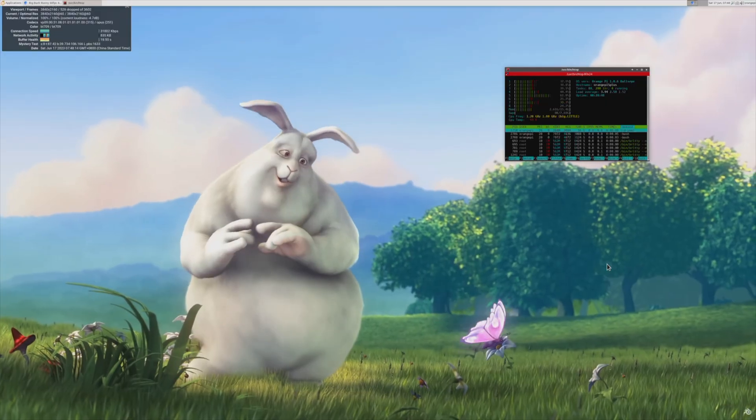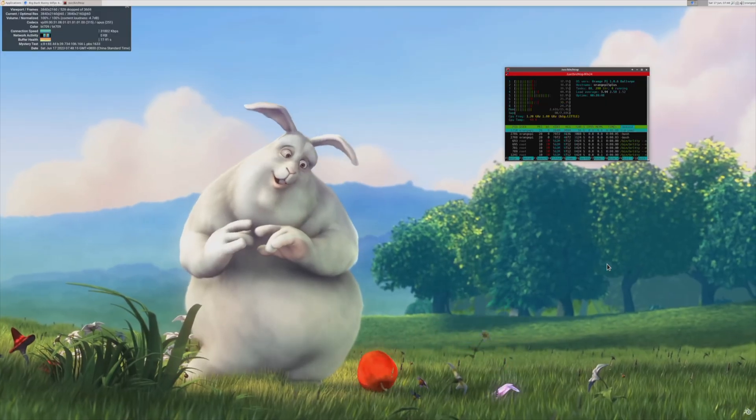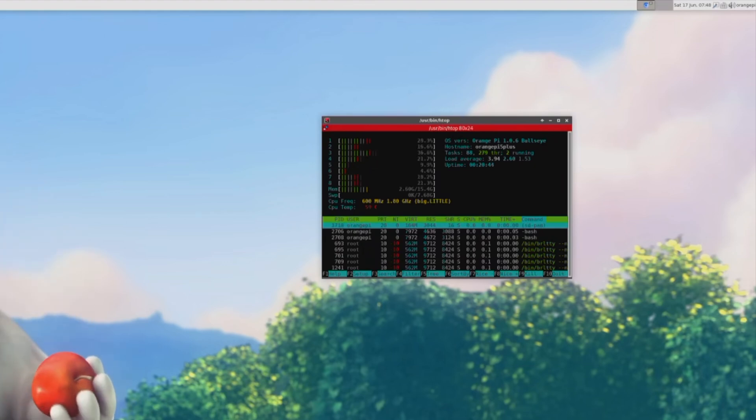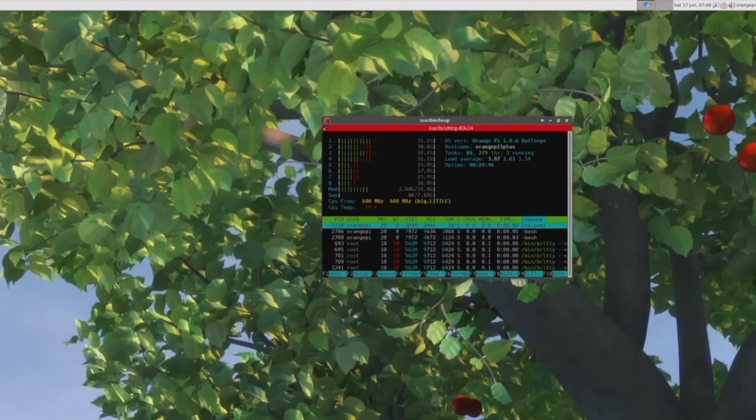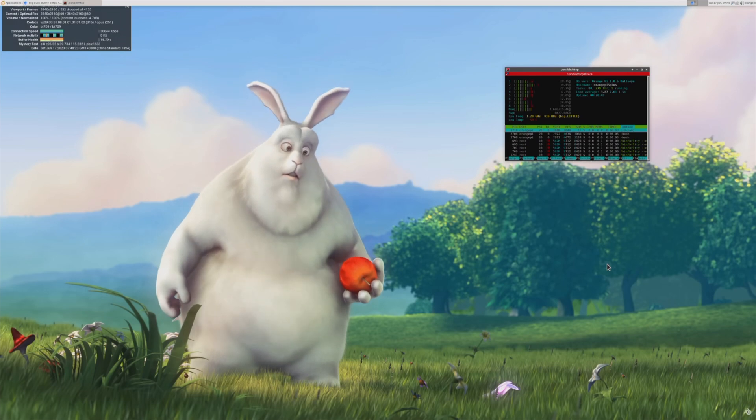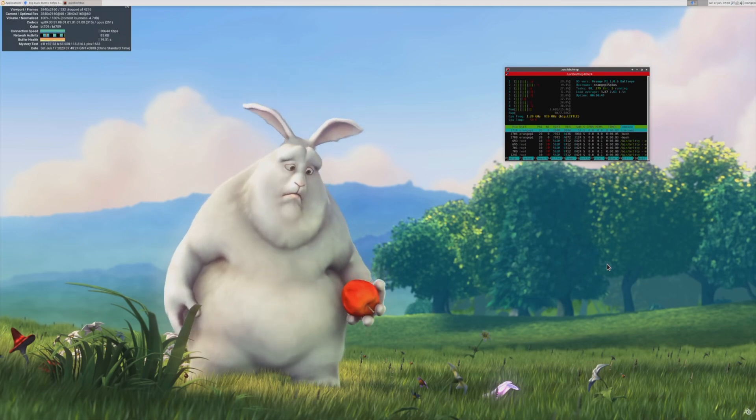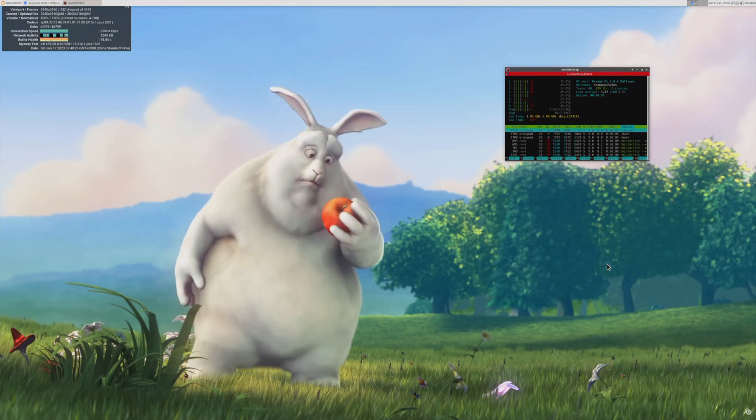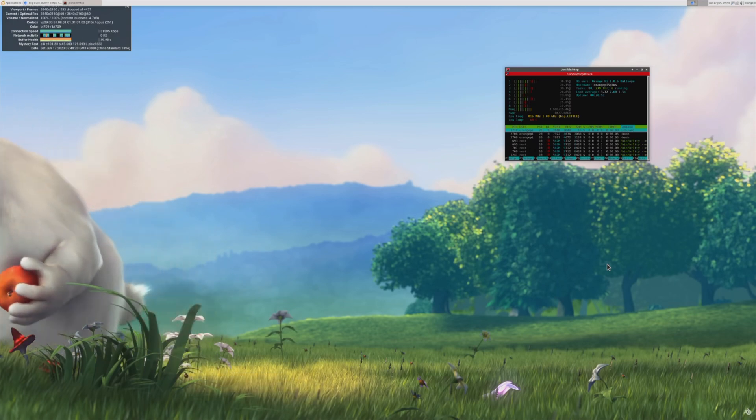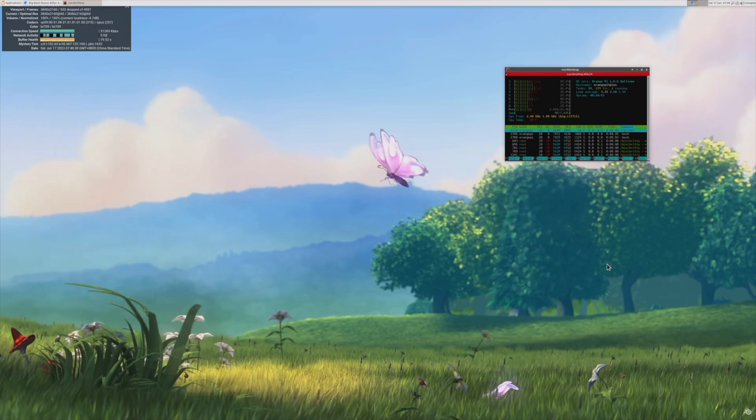And if we open up HTOP, we can see that we're now at around 20-30% CPU utilization rather than the 70-80% we were getting on the Rock 5 Model B. Even so, Android is probably a more suitable operating system for 4K video playback if that's what you're going to be primarily using it for.